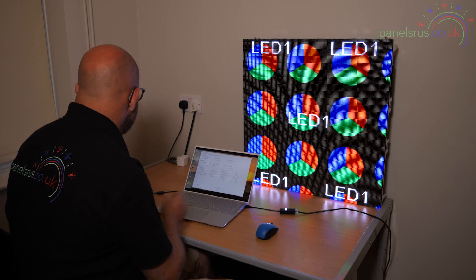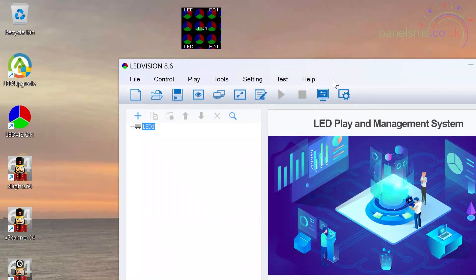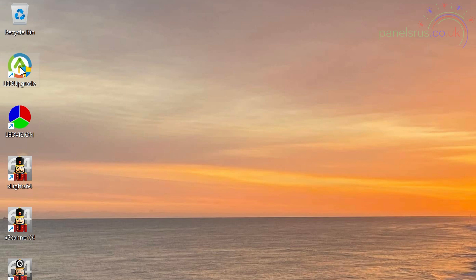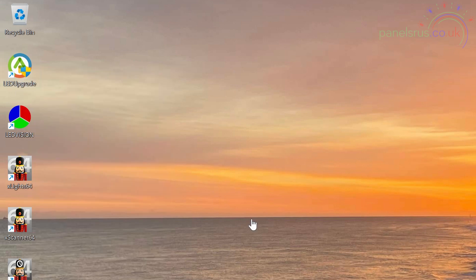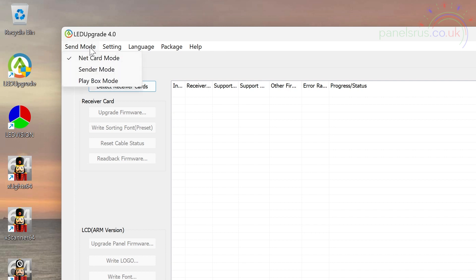Now looking at the PC here, I'm in LED vision so I'm just going to come out of that. There we go. And I'm going to go into LED Upgrade. Now this needs to be run as administrator, so I'm just going to right click and run as administrator and just click yes. There we go. Now I'm going to go into send mode and make sure that it's on the net card. If you've just installed it, it will be on sender mode and you need to change to net card.